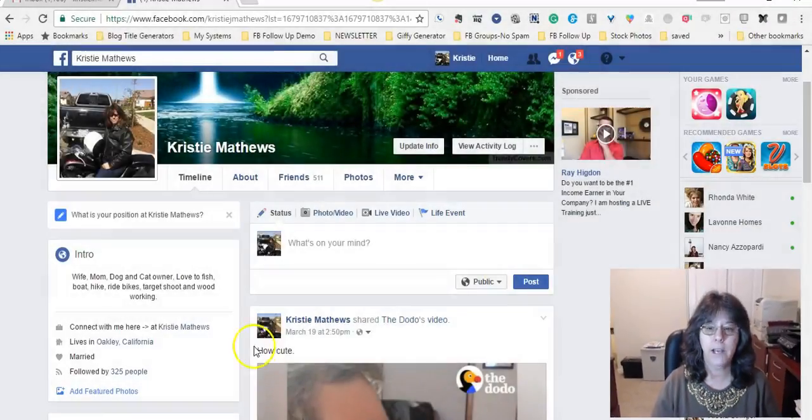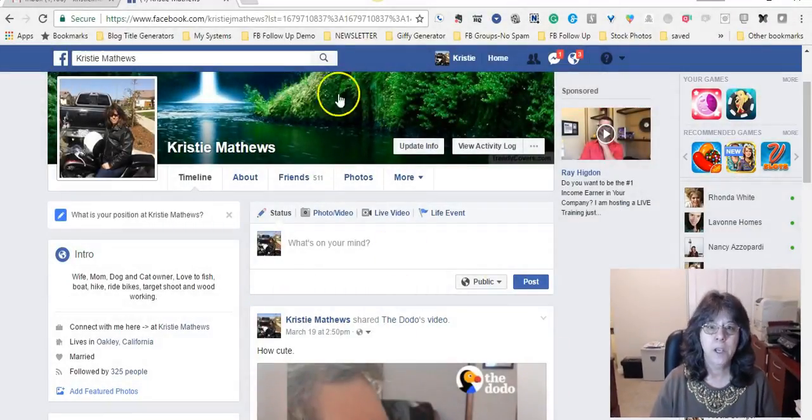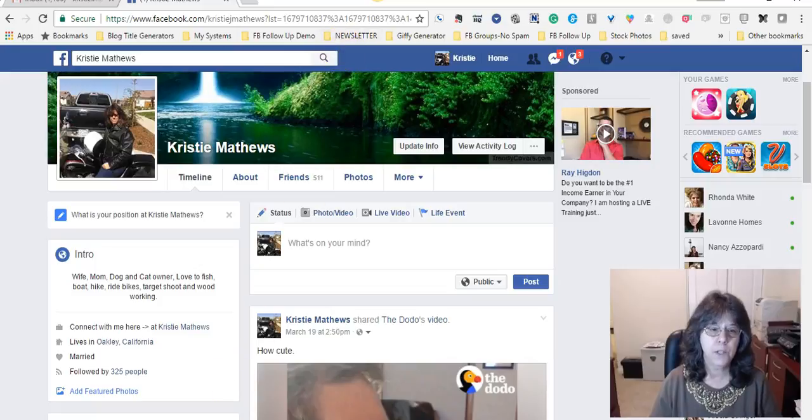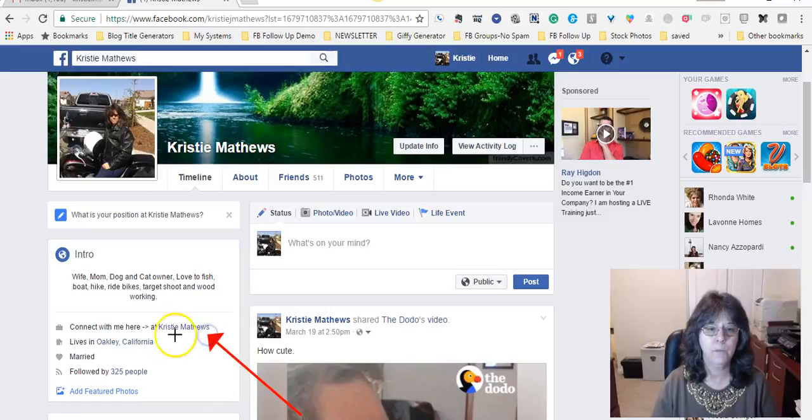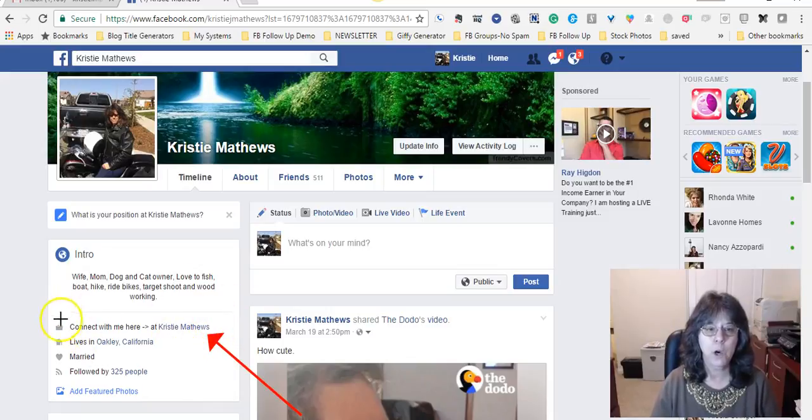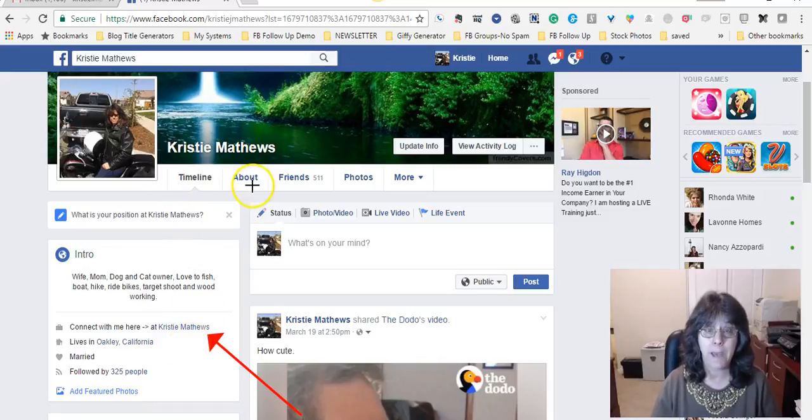All right, so the section that I am referring to is right here. We want to change that. Now if you recall when you've set up your profile page, you came in under About.